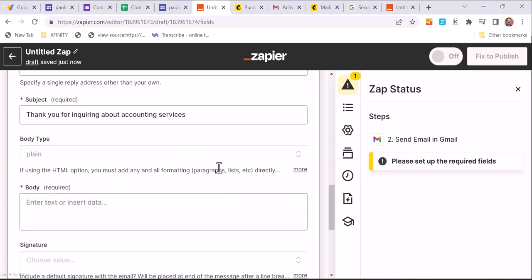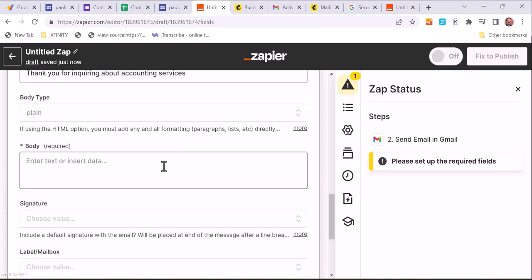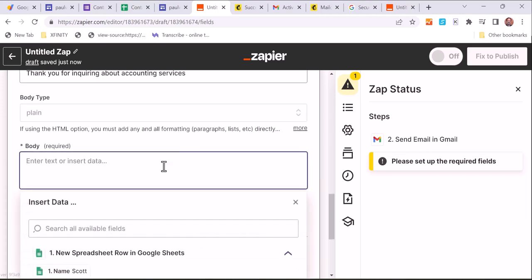And we're just using plain text again, same thing as we did with the MailChimp email. And in the body here, we're just going to be very simple, very quick, and just tell them thank you and let them know how long before someone gets a hold of them.